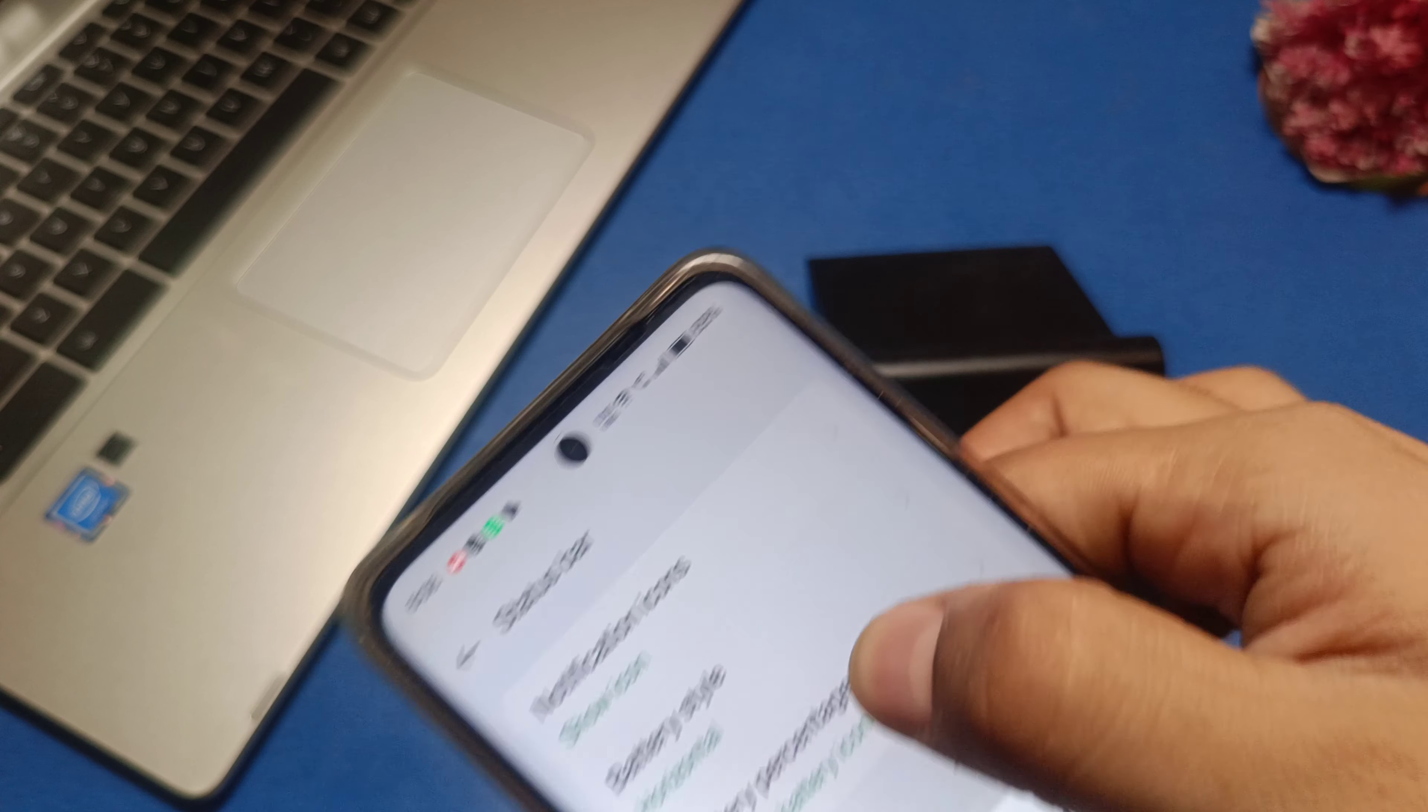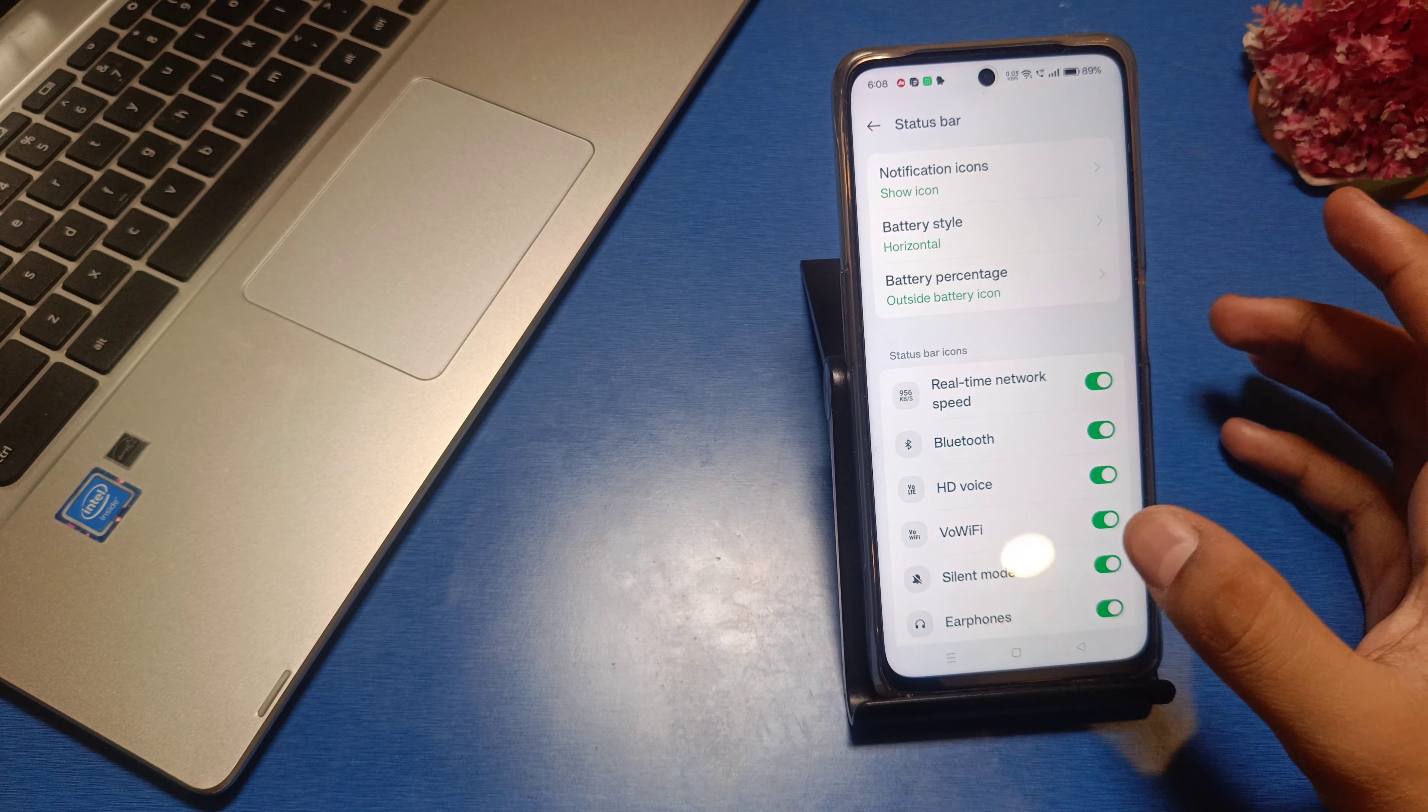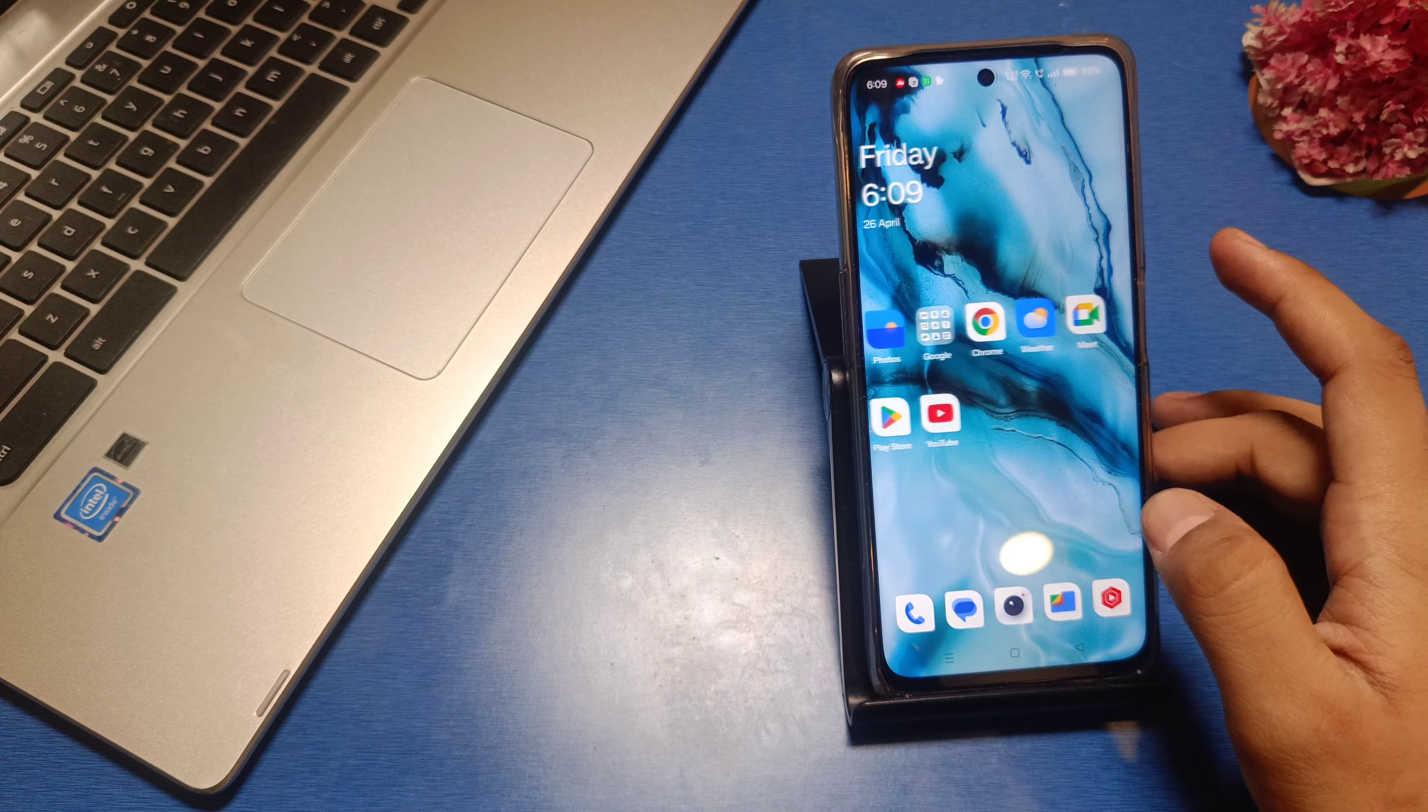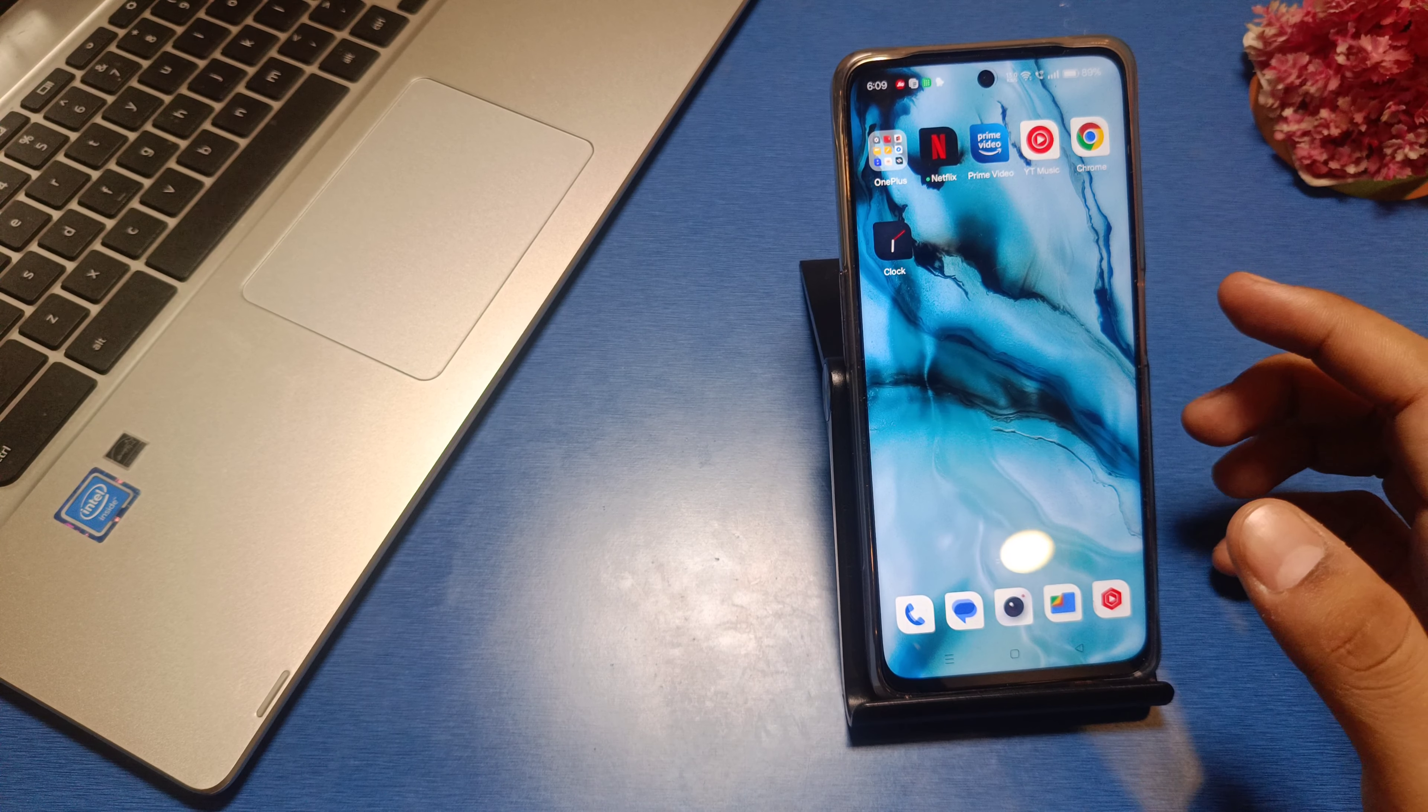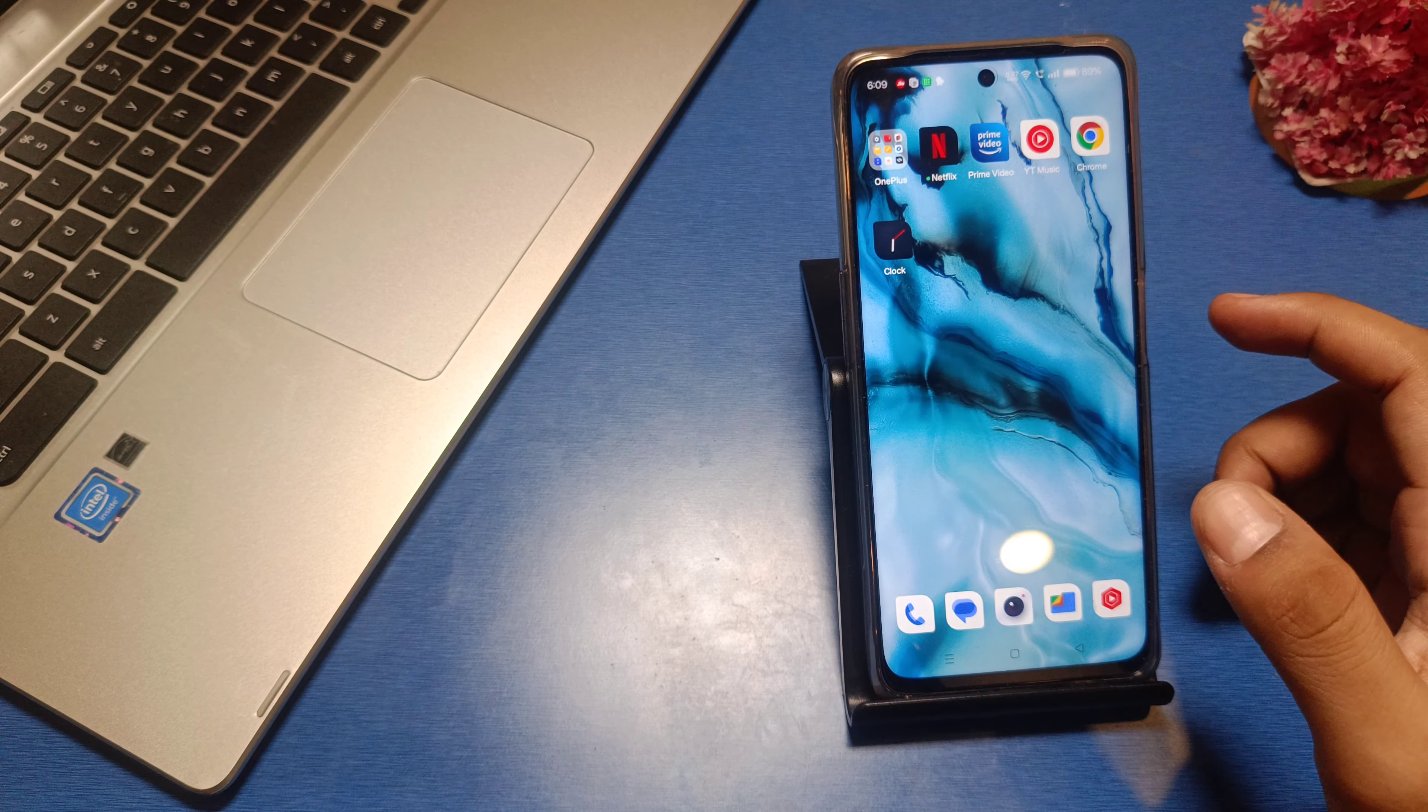This is how you can change it in Realme device. I hope you like this video. If you like this video, then subscribe to our YouTube channel and like our video for more videos. Thanks for watching.